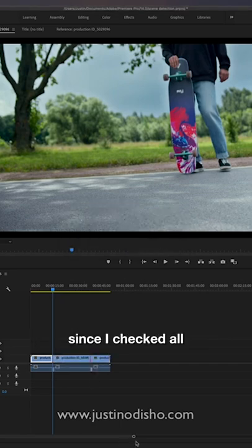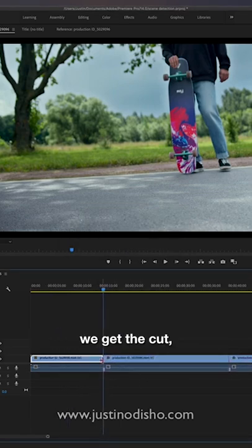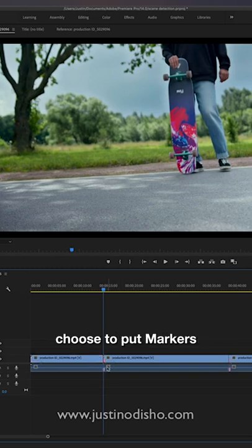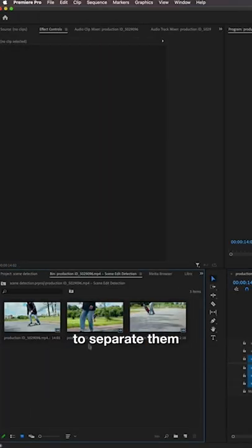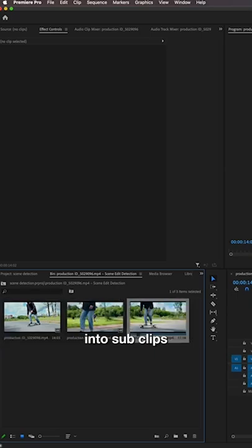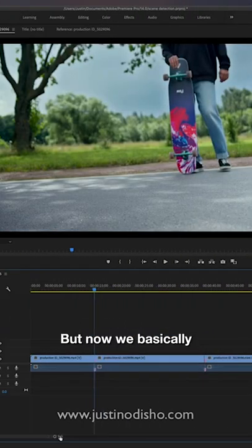So you can see since I checked all those features on, not only do we get the cut that's basically what you'd normally get, but you can also choose to put markers and you can also choose to separate them into sub clips that you can then drag out and use in different ways.